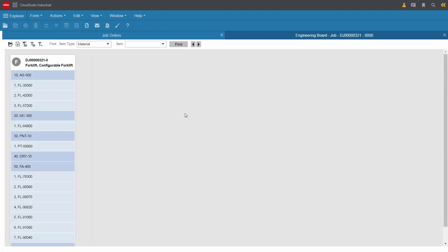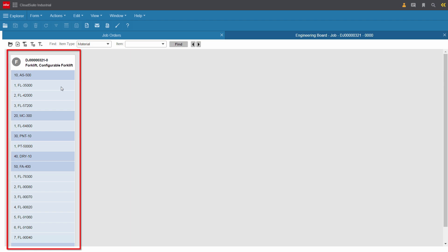He decides to take a look at the engineering board to learn more about this particular order. Kirk has instant visibility of all routing steps and the bill of material for each step. Kirk recalls when it used to take hours or days or more to synchronize all of these details correctly for configured items between quoting, sales, and production.